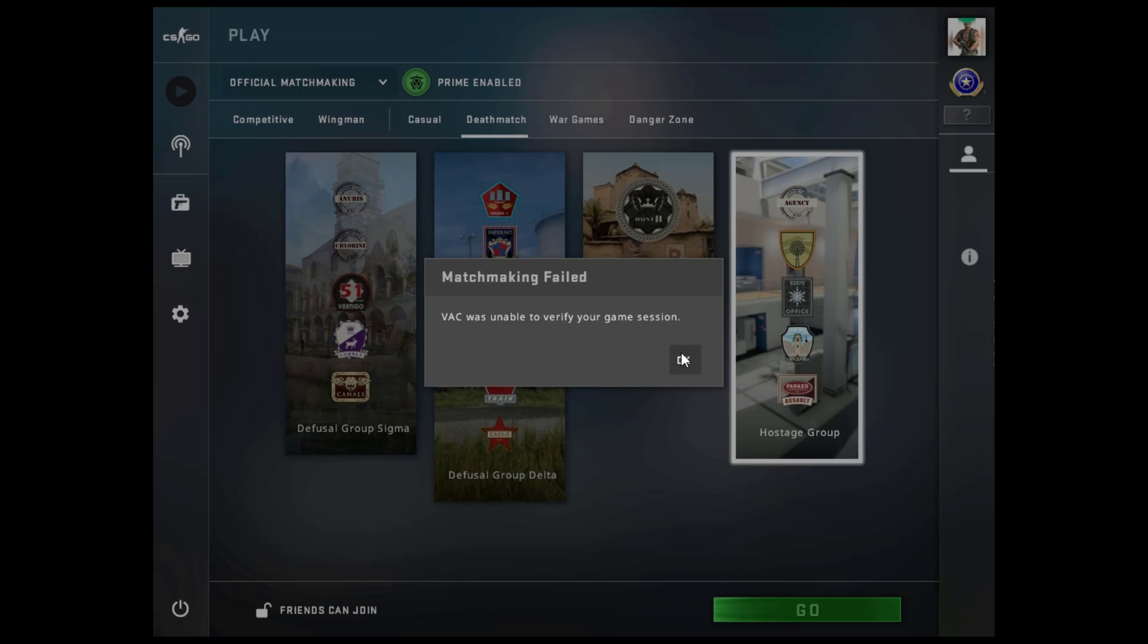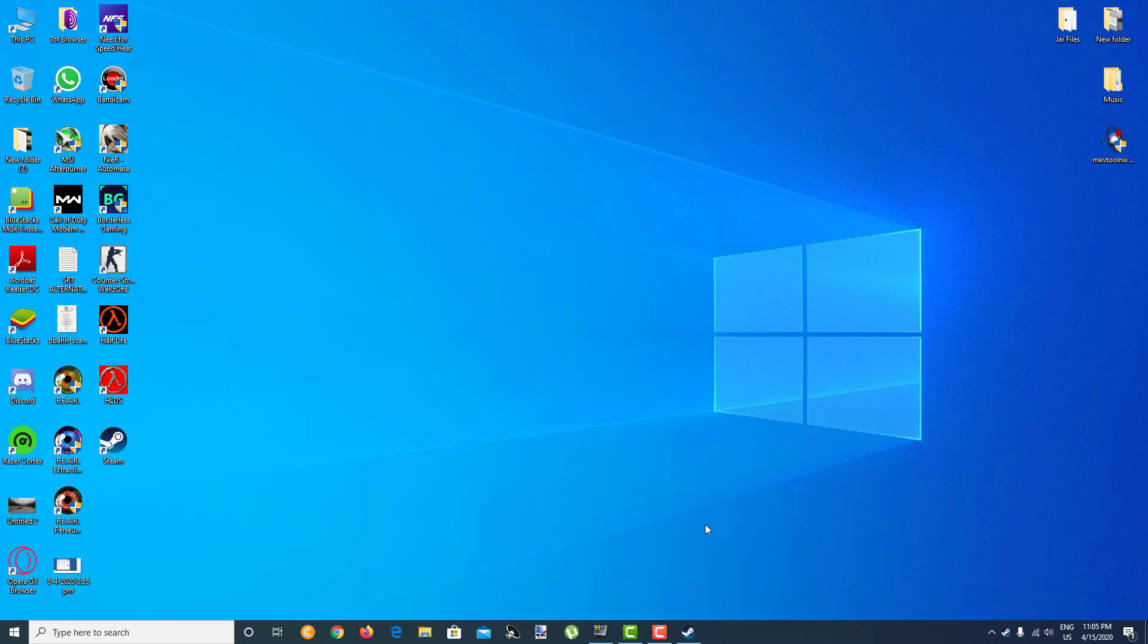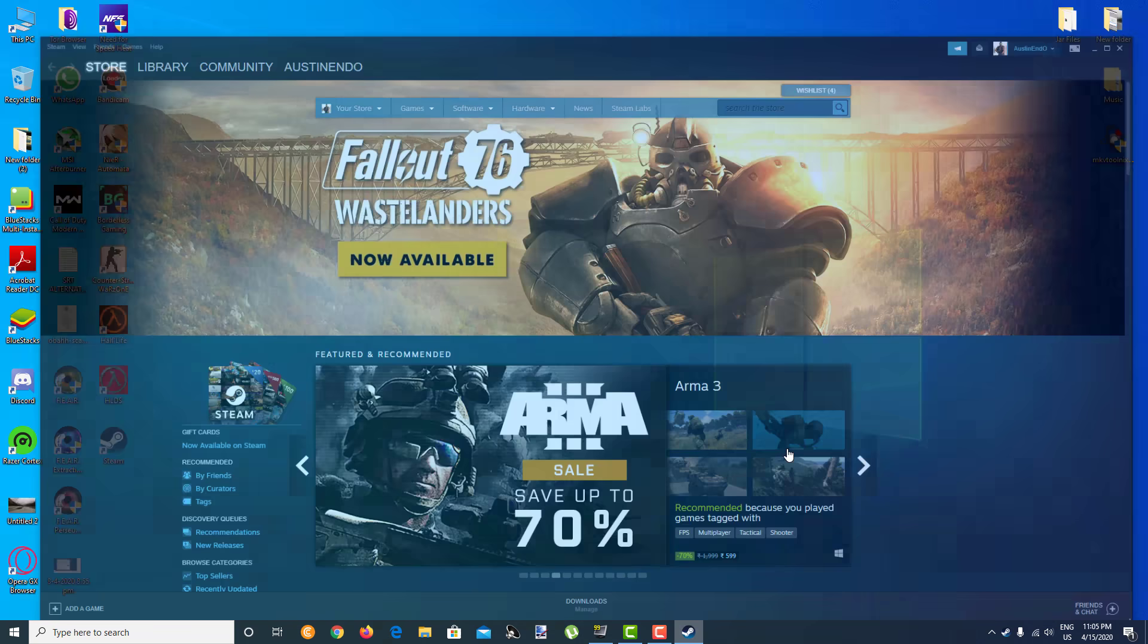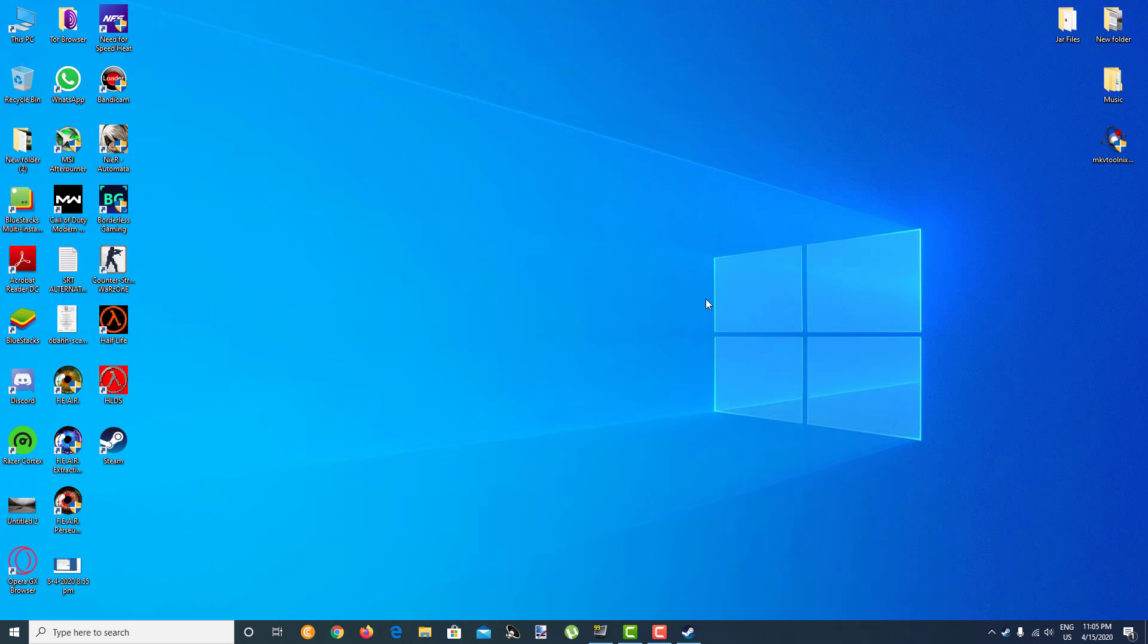So guys, we are back at our desktop. As you can see, Steam is on. The first thing you can do is right click on your taskbar which will pop out this, and click on Task Manager.